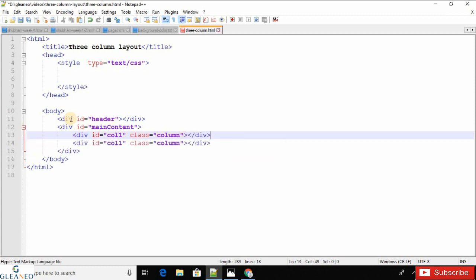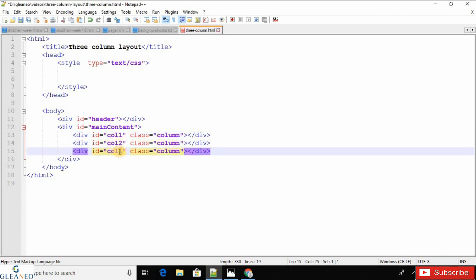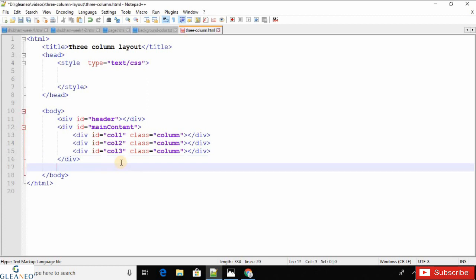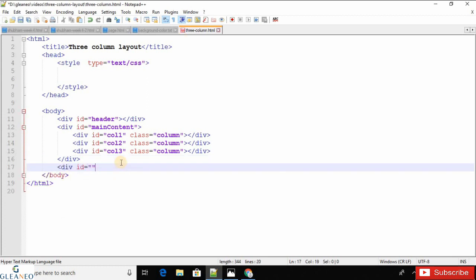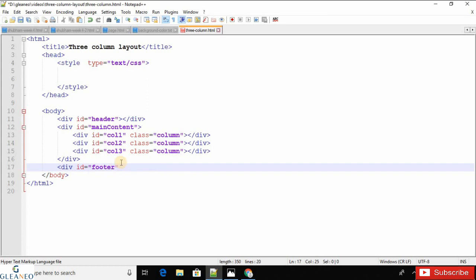The class names would be column-one, column-two, and column-three. The IDs would be column-two and column-three respectively. There is one final section which is the footer div, with ID 'footer'. Let's close the tag here. This is the HTML structure for the three-column layout.